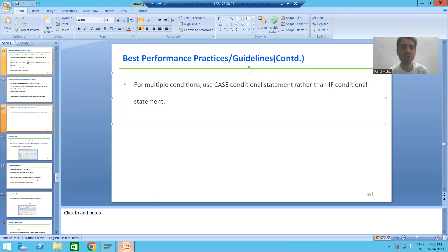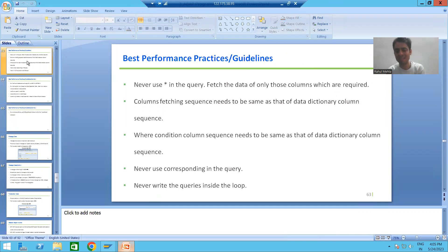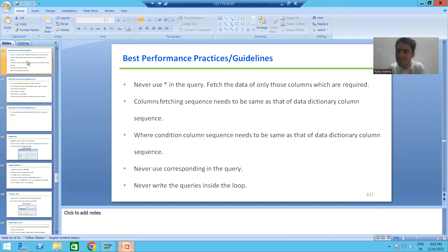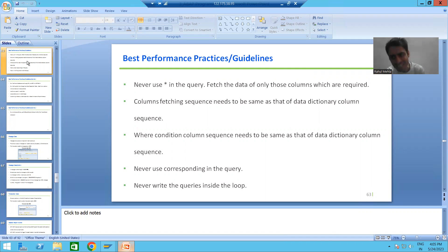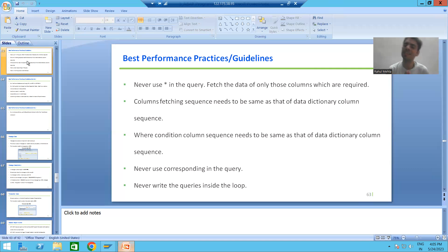So the summary of this video: we studied two more best performance practices. First, never write queries inside a loop, because the query executes based on the number of records in the internal table and will highly impact performance. Second, always prefer CASE over IF for multiple conditions, because CASE directly jumps to the true condition and is performance effective. In the next video we will cover a few more best performance practices. Thank you and bye.